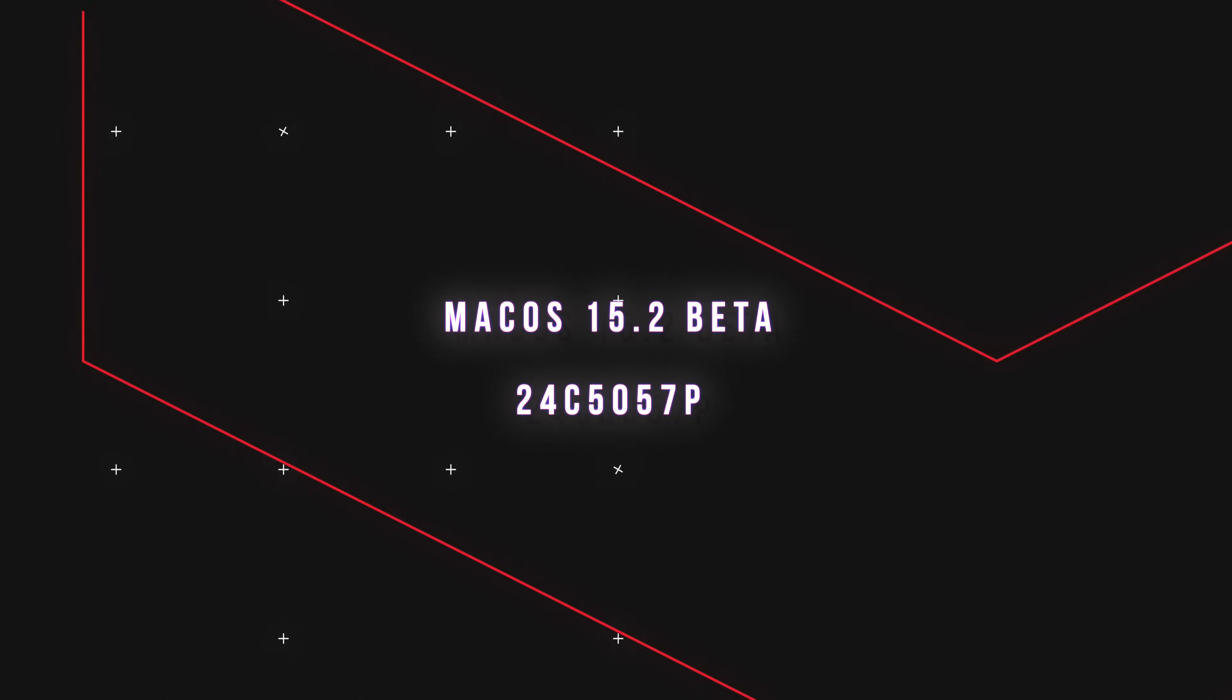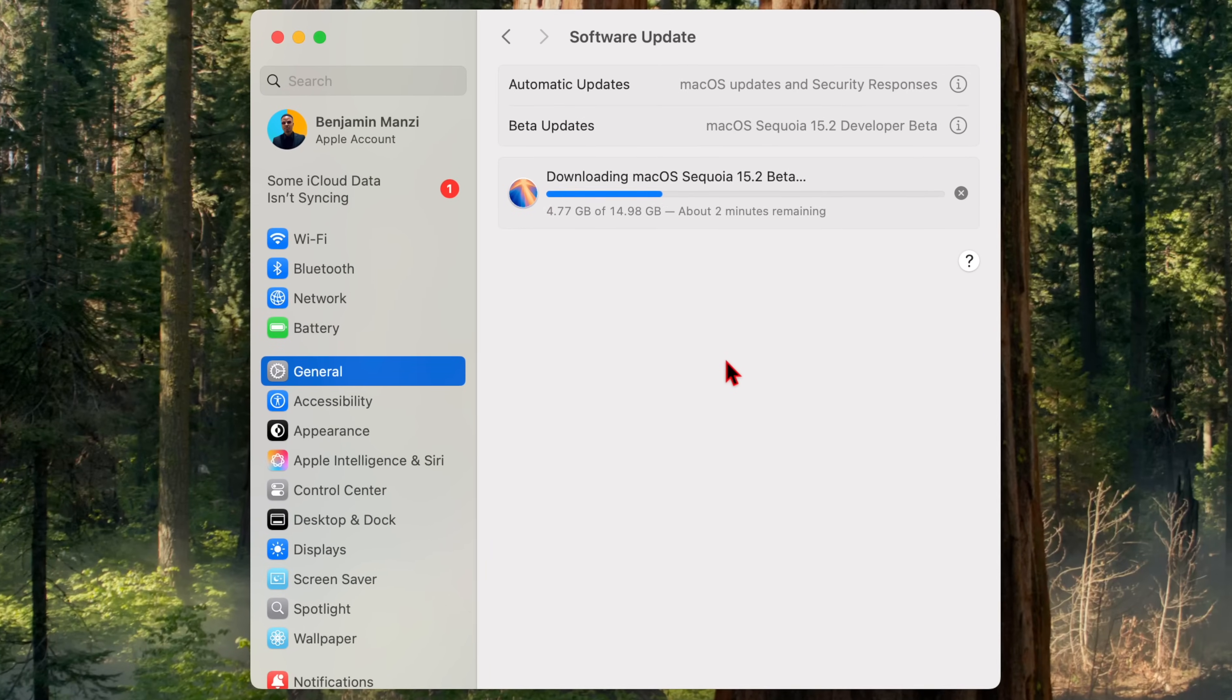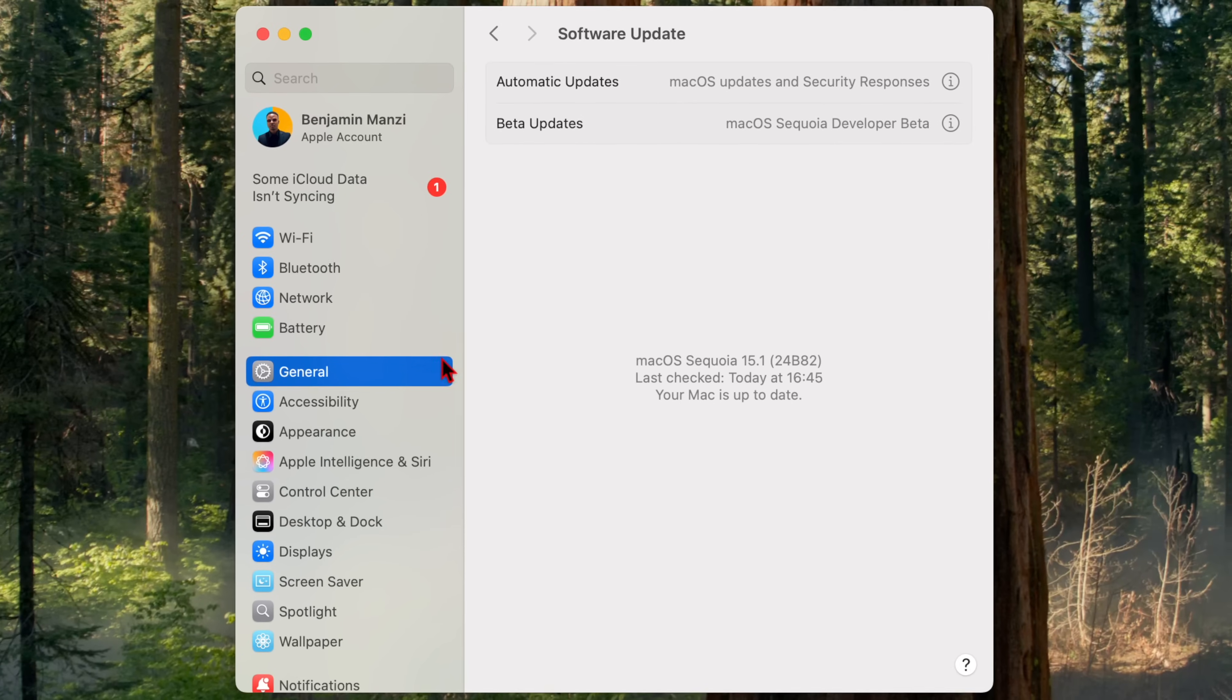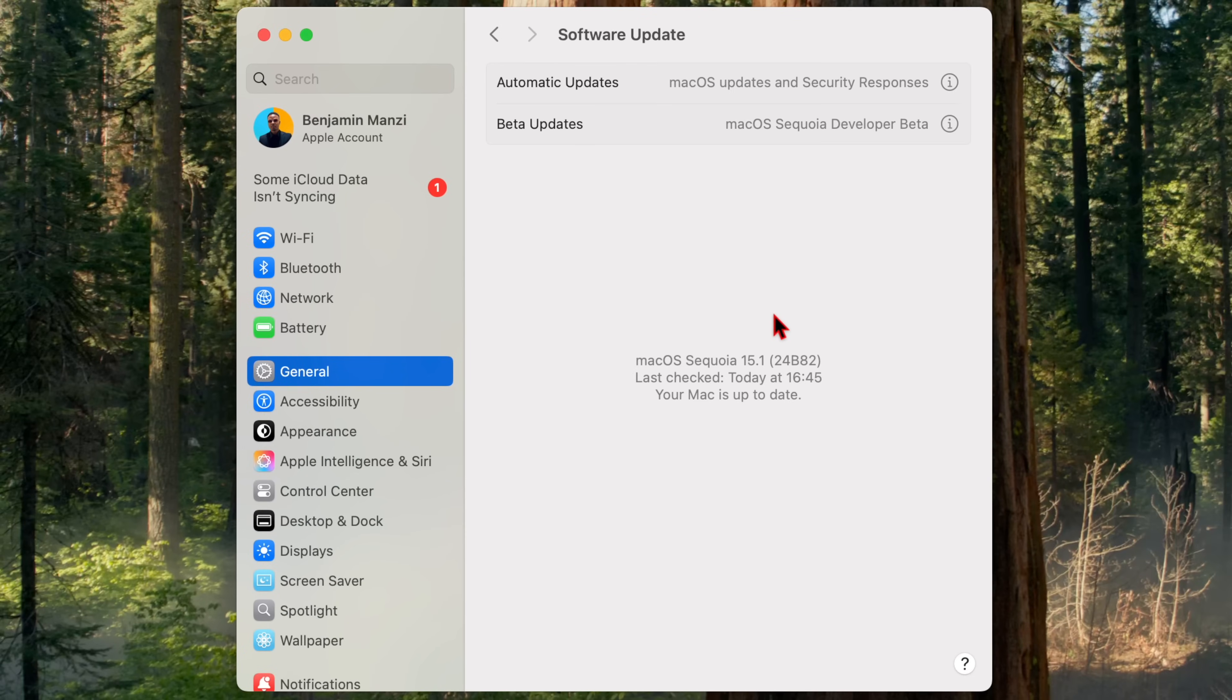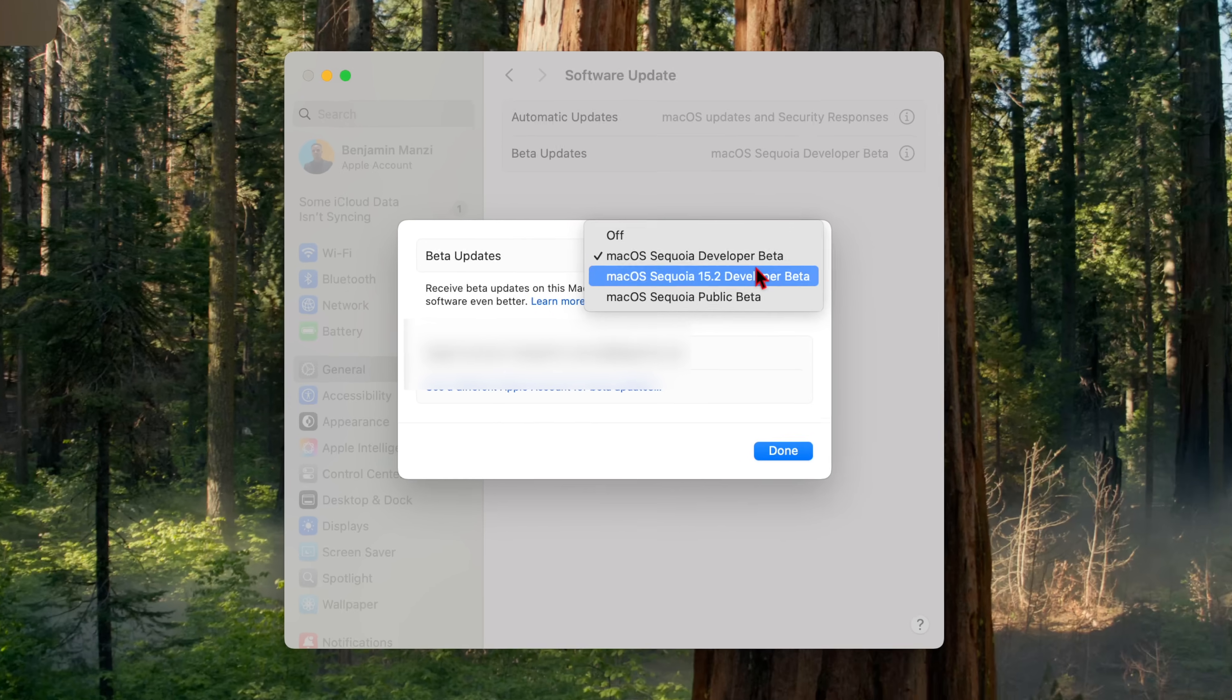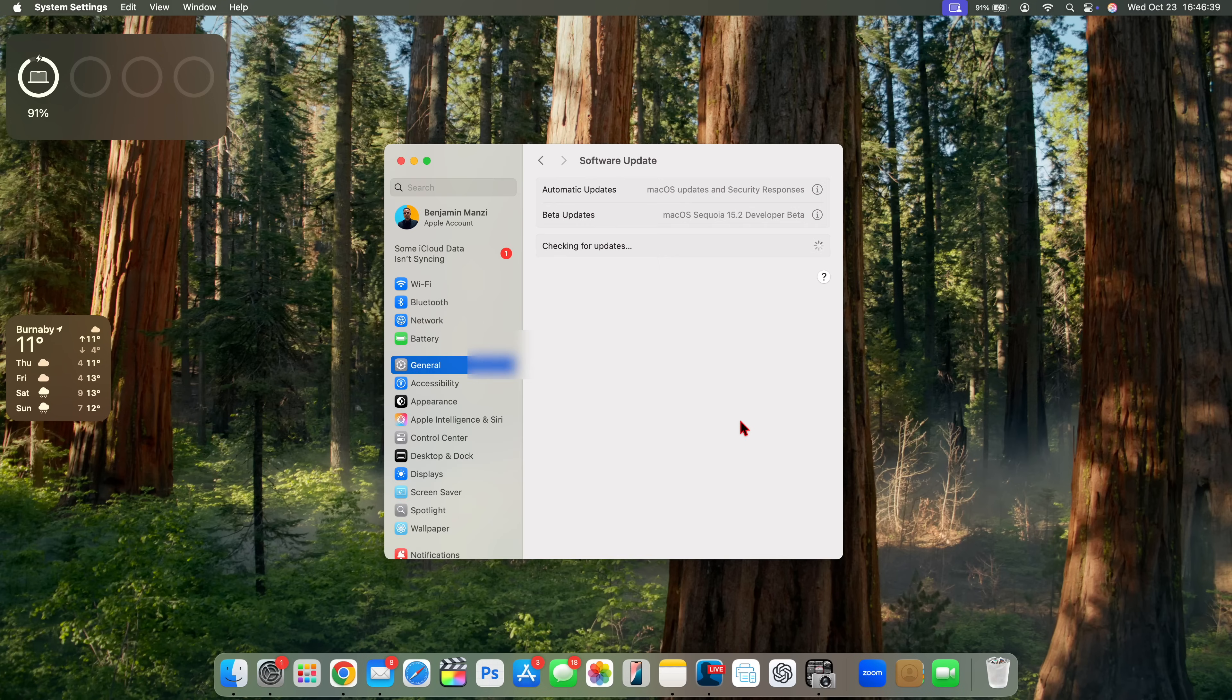So today, when it comes to macOS Sequoia, I'll be happy to let you know that we now have 15.2. And you can see for me, this update is actually not showing up. In order for it to show up for you, you have to go into the beta updates page. And because we have two concurrent running betas on Sequoia, then you have to select 15.2 right there and then click done.